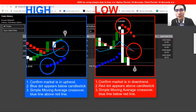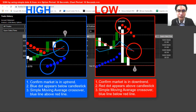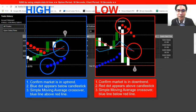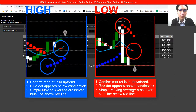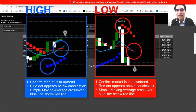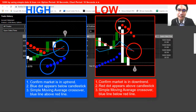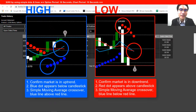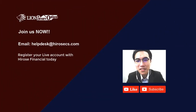This should be a good strategy for trend markets — give it a try. If you have any questions, put a comment below and I'll get back to you as soon as possible. That's it for today and I'll see you again tomorrow.